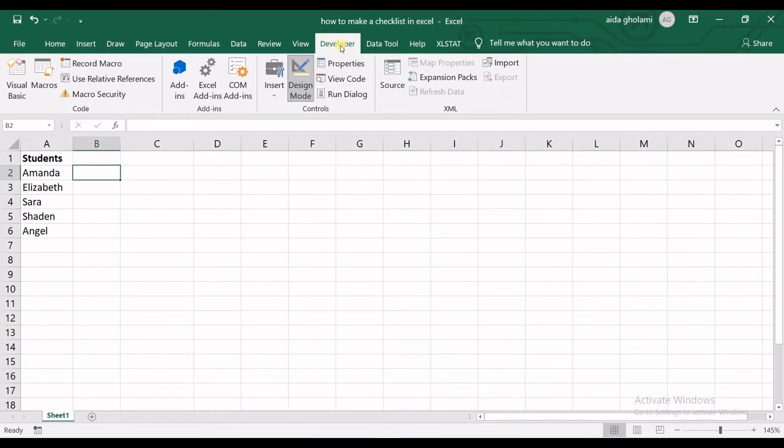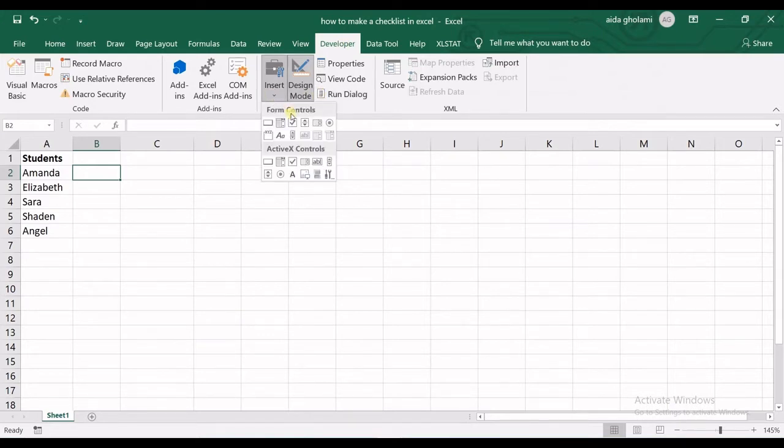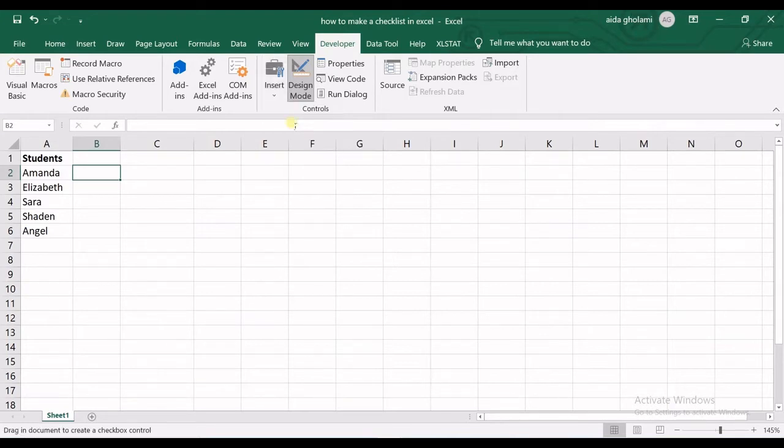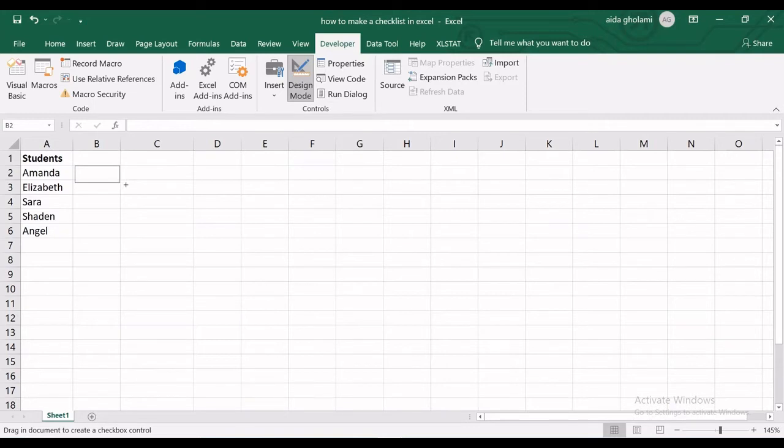When you can see the developer tab, you need to go to Insert, and then in Form Controls you go for Checkbox. Click on that to select it, and then you draw your checkbox in the cells next to your list.